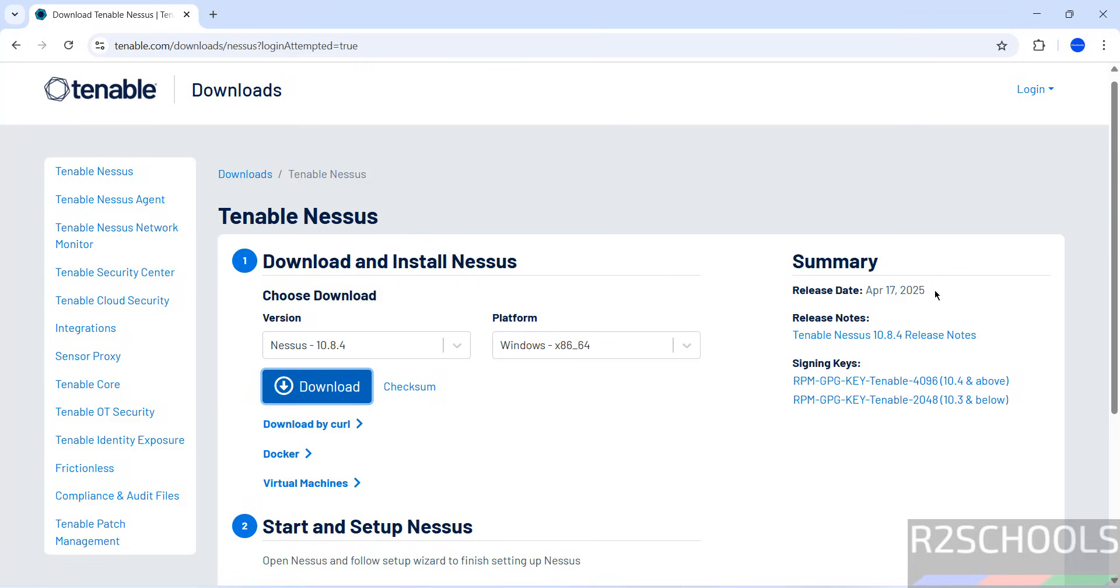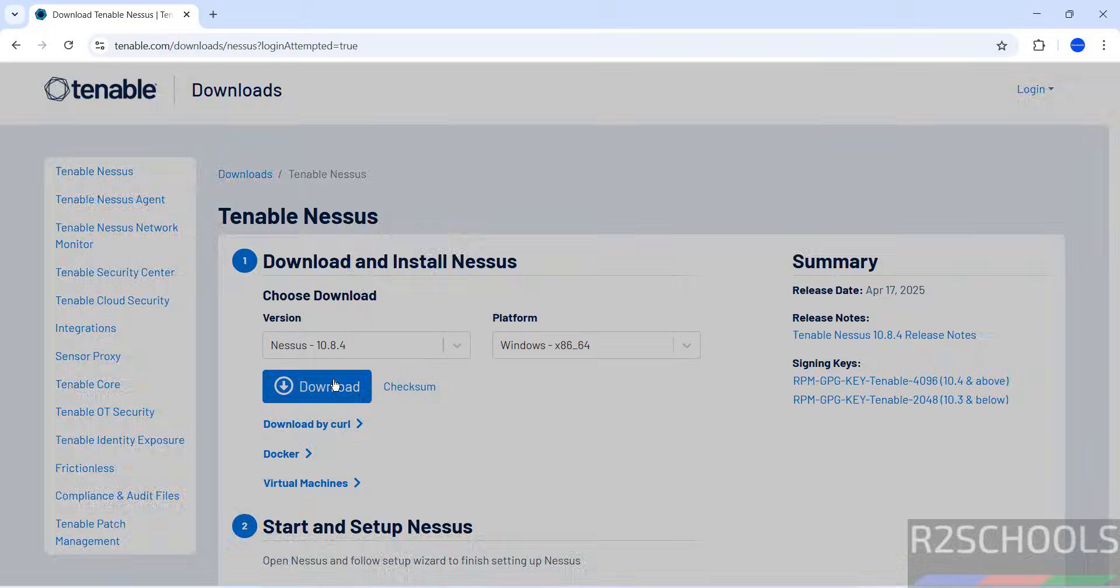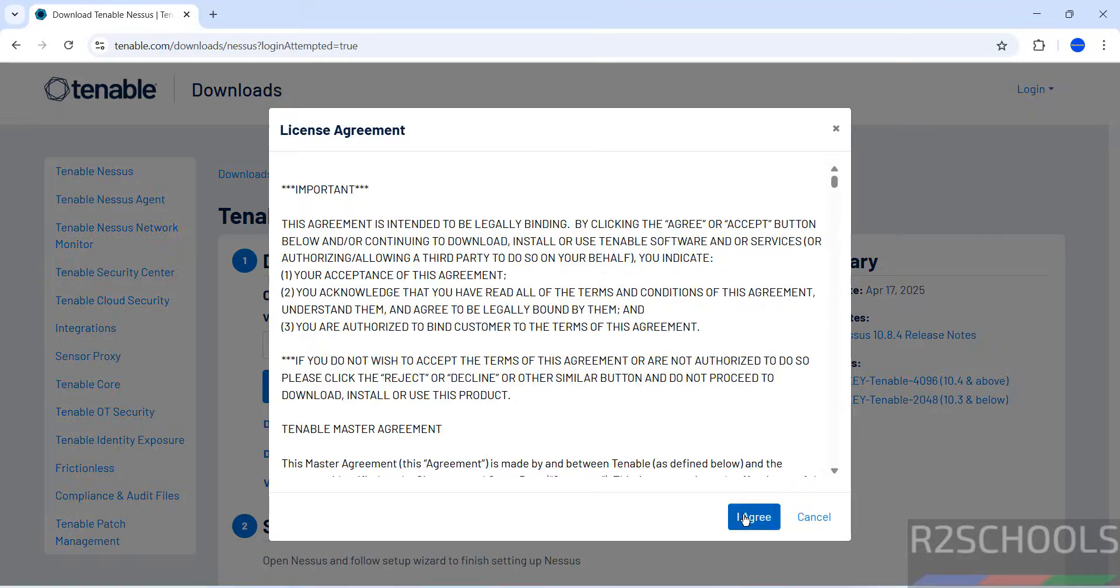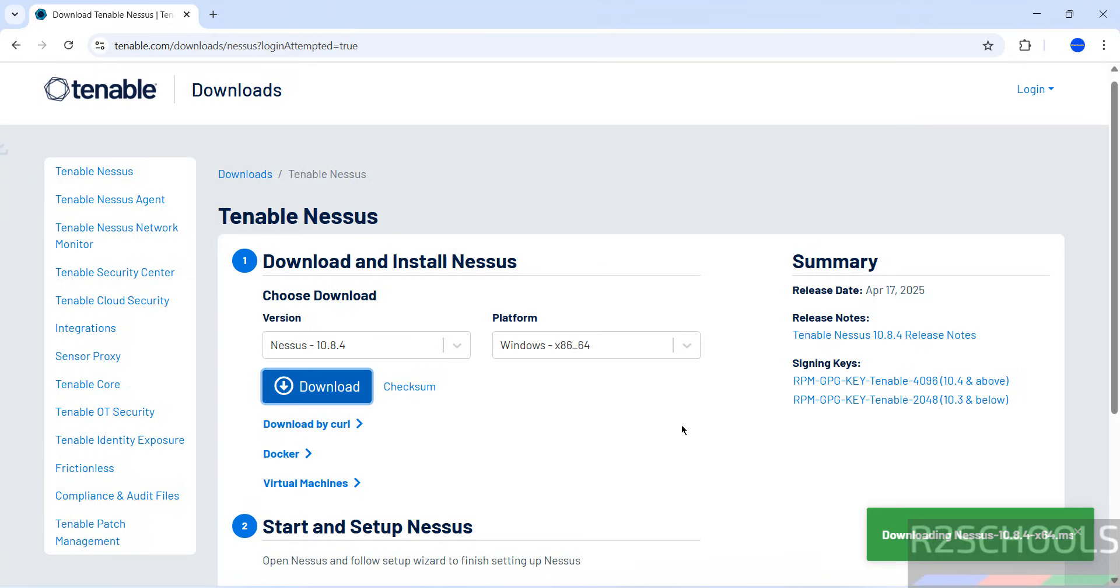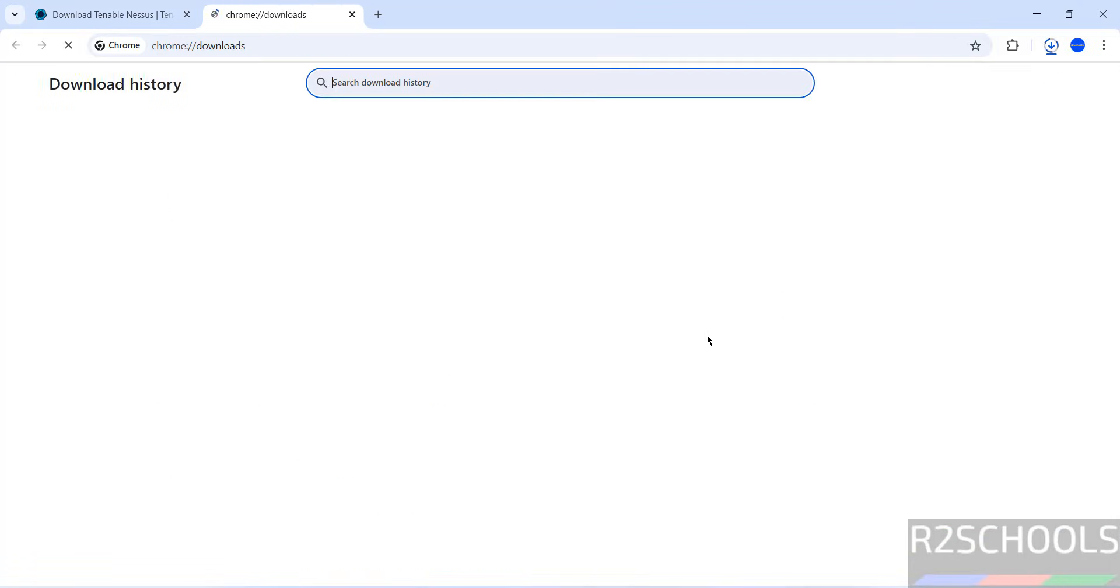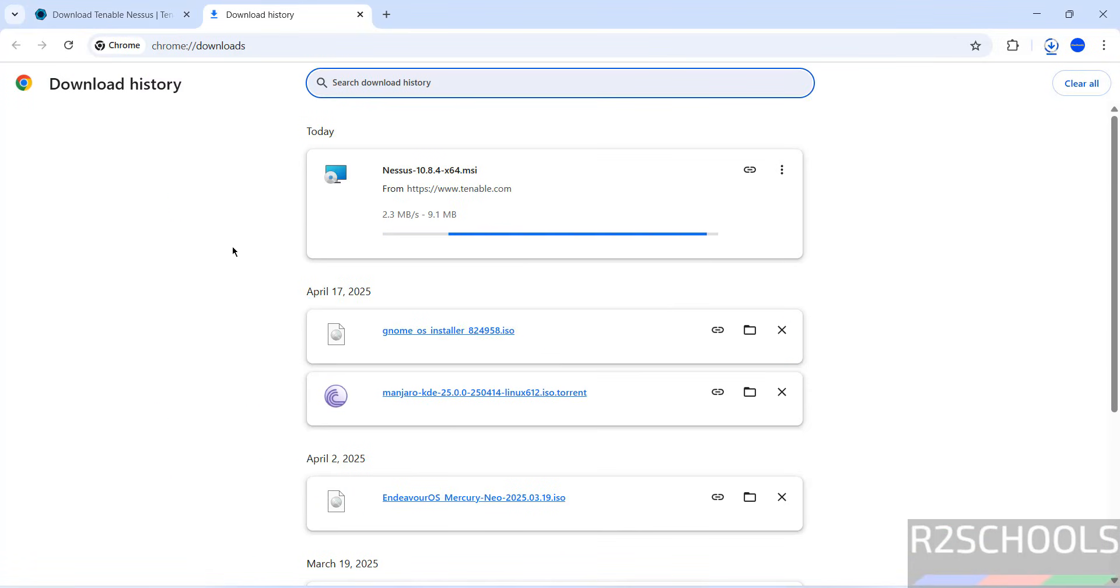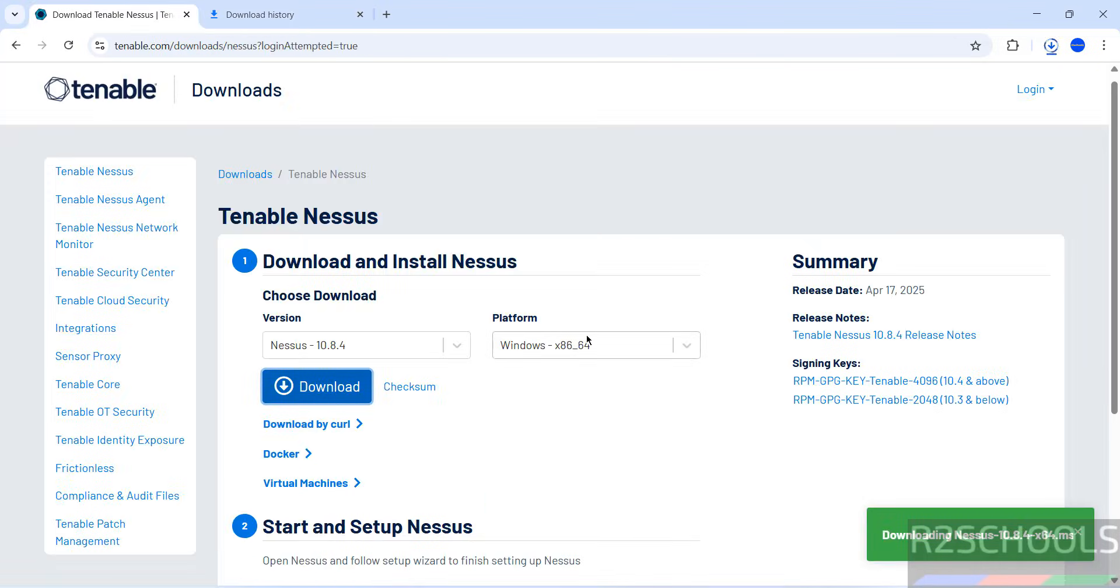This is the release date. Click on Download, then select I agree. Download started. Go to Downloads. The size is 100 megabytes.